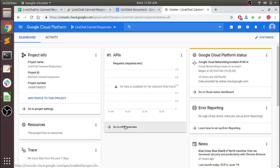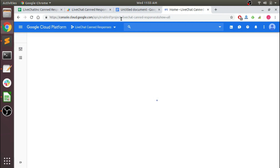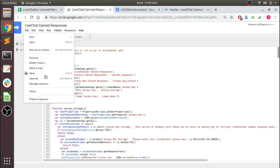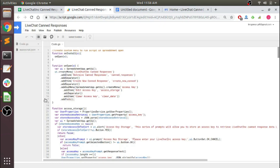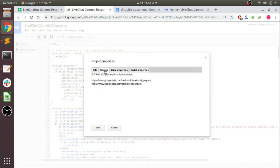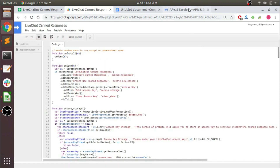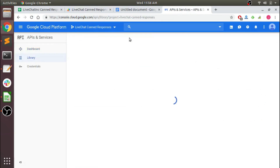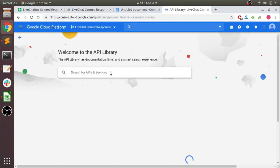I'm going to have to click on 'Go to API Overview.' If you come here to your project properties and go over to Scopes, you can see the OAuth scopes that are required for this particular project. And we're going to go and enable the APIs needed to accomplish that.